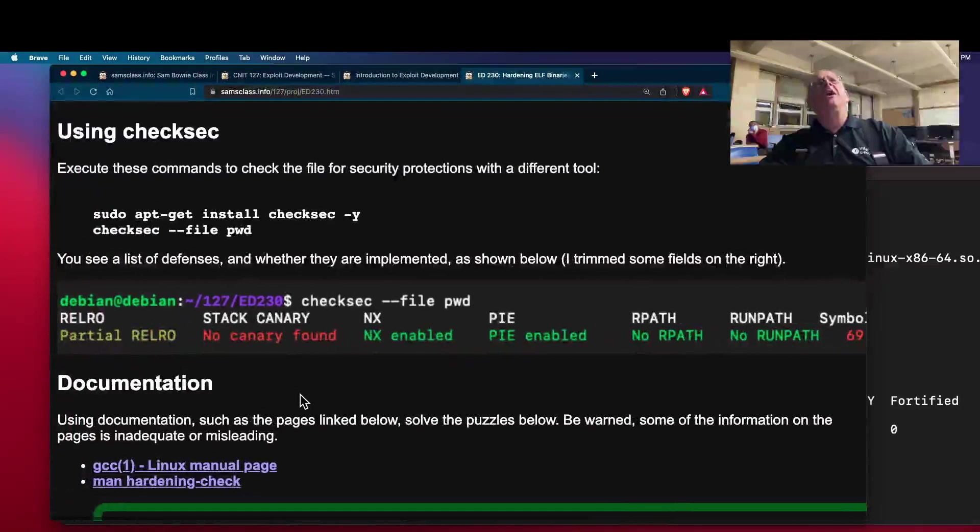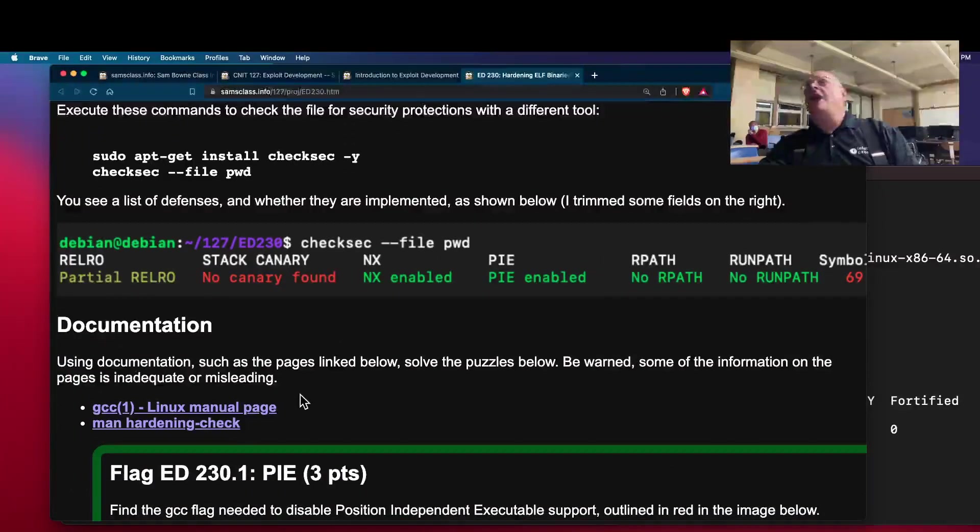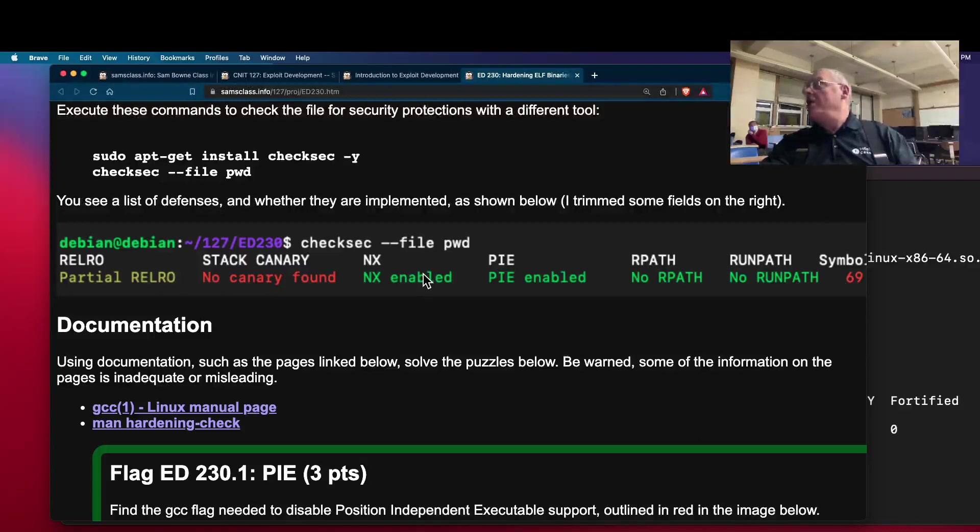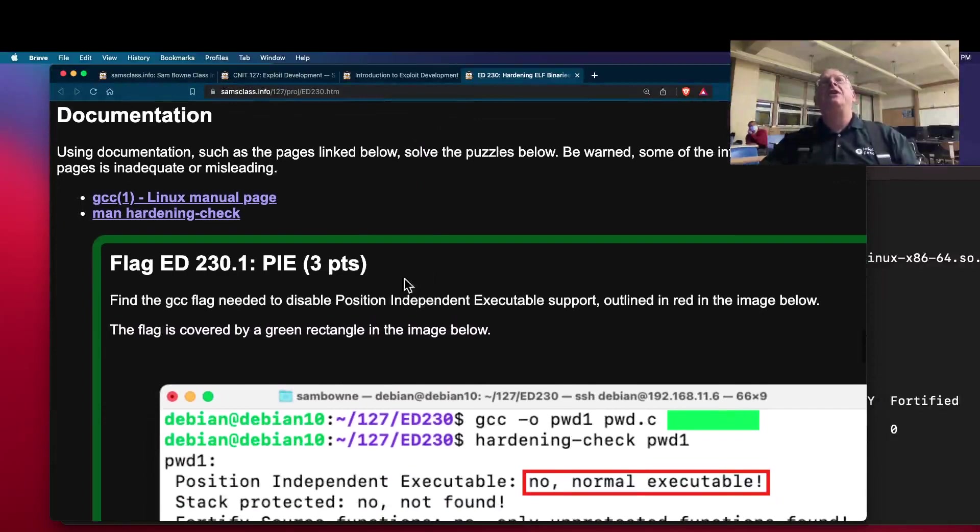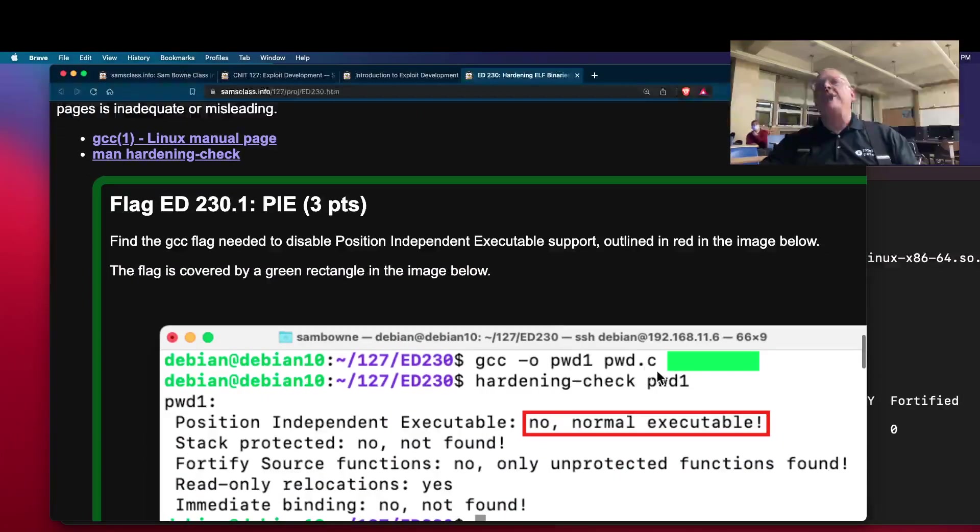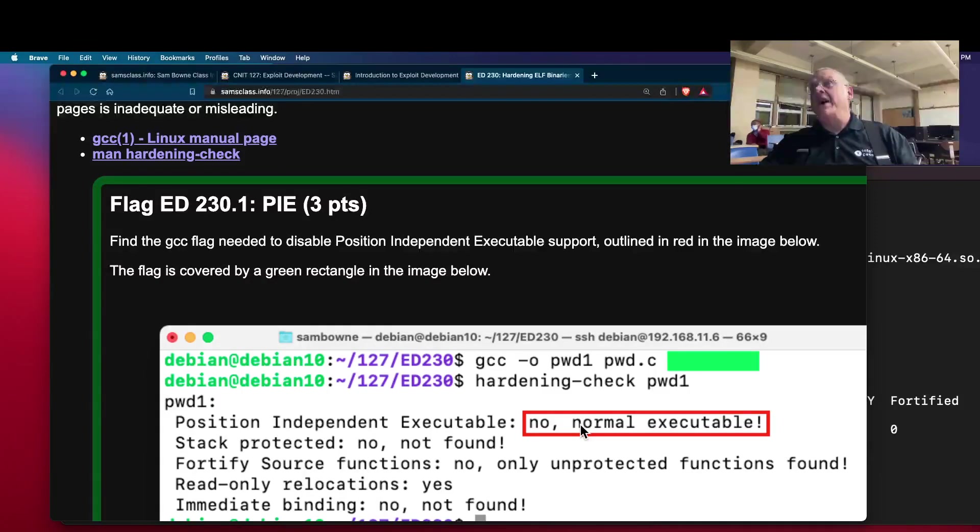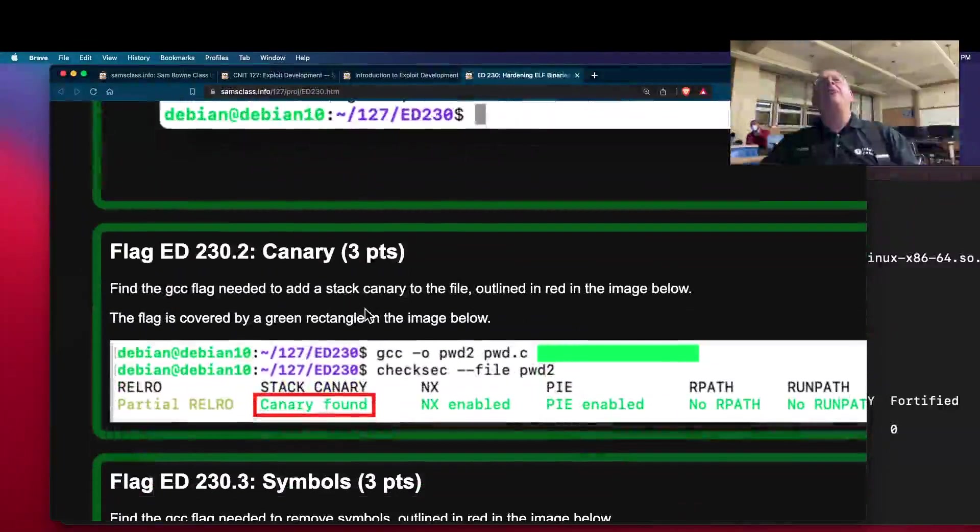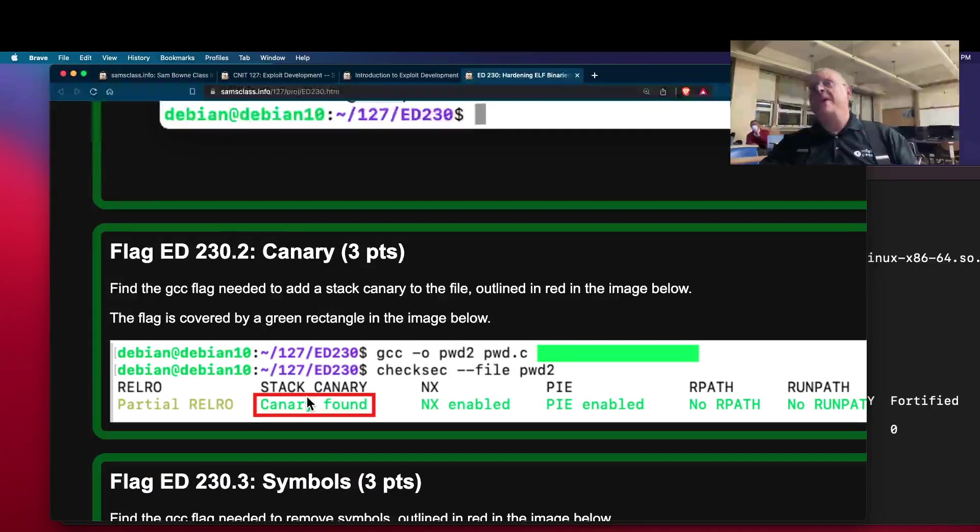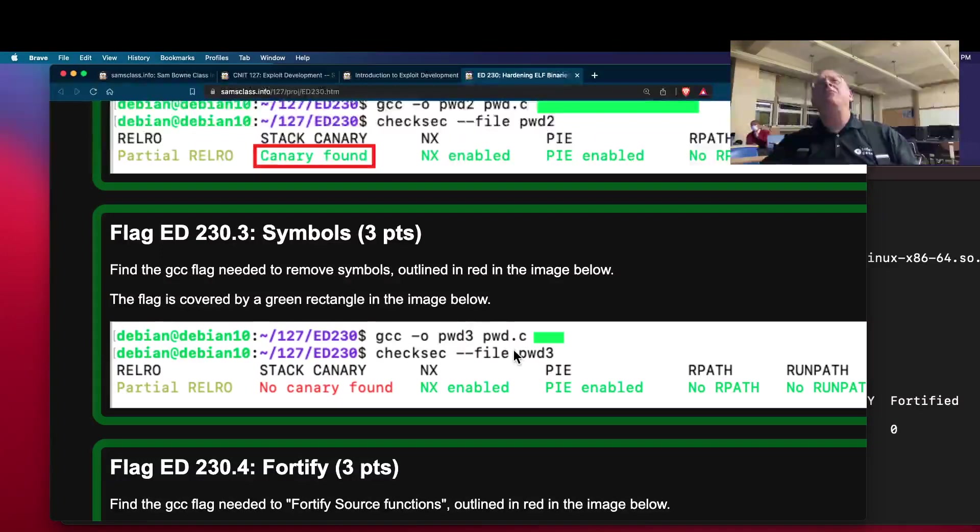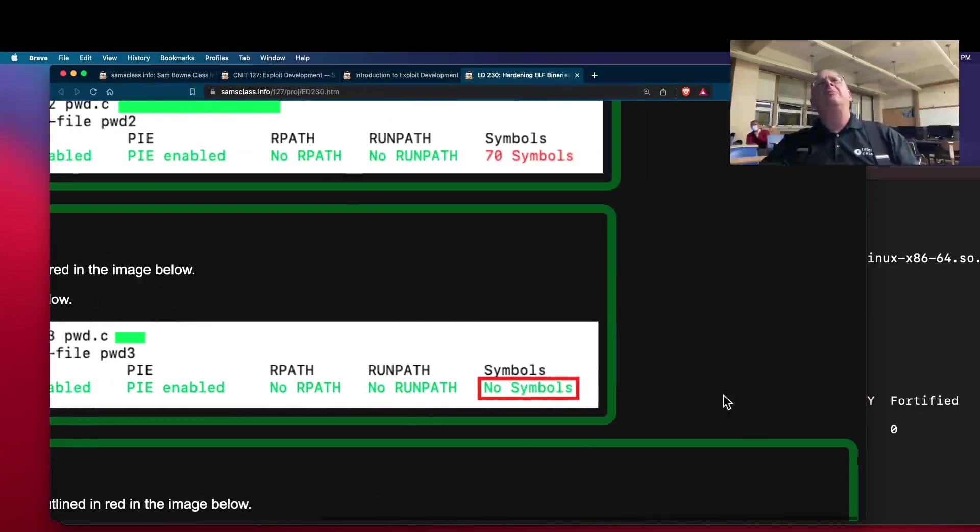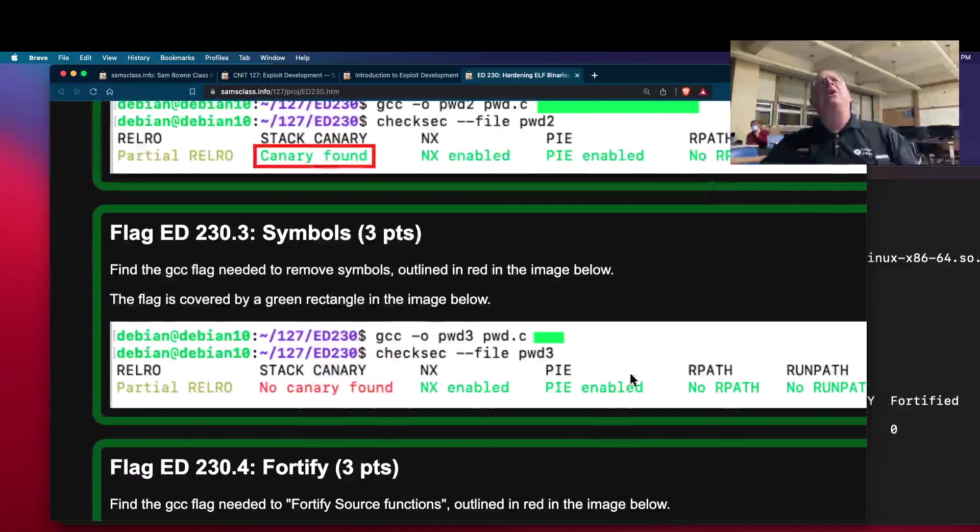I'll show you the symbols. And so now the task of this project is you have to figure out how to turn a bunch of these on and off. You can control all of these with switches when you compile it. So find the flag needed to get rid of position independent executable. What flag would you do to make it so you don't have PIE? And what flag would it do to add the stack canary? And what flag would it do to remove symbols down here?